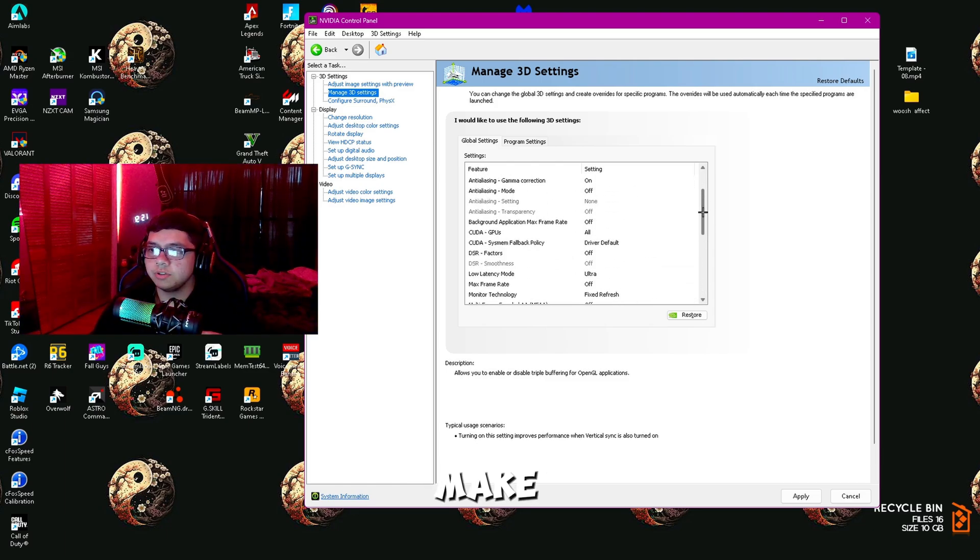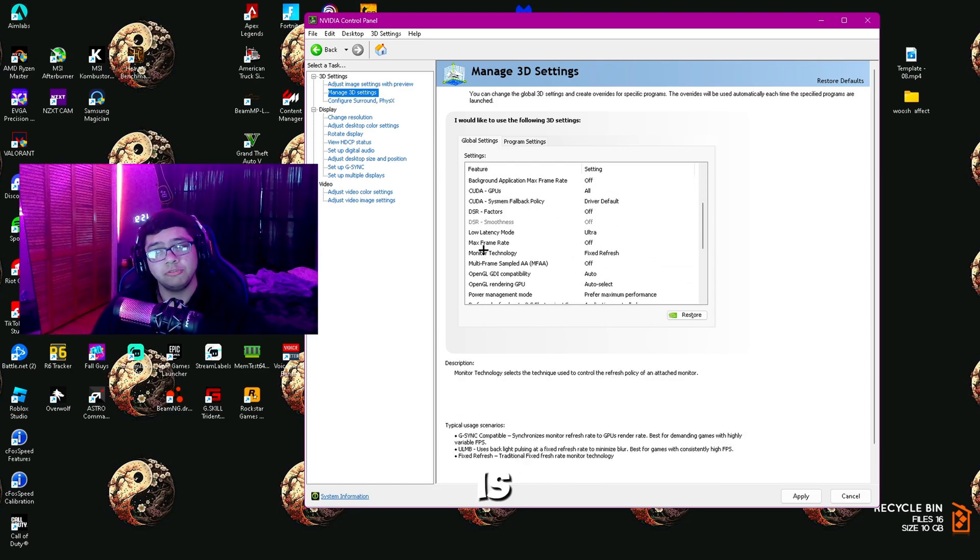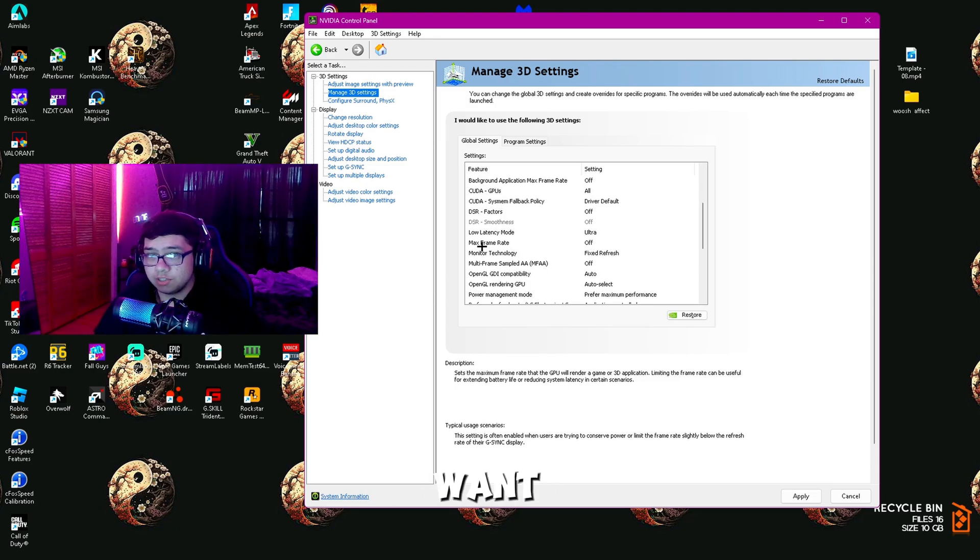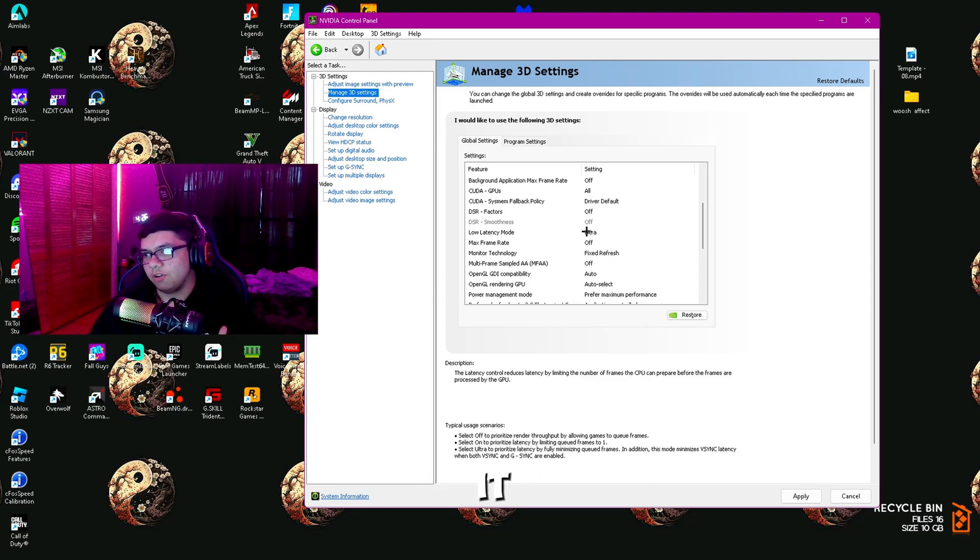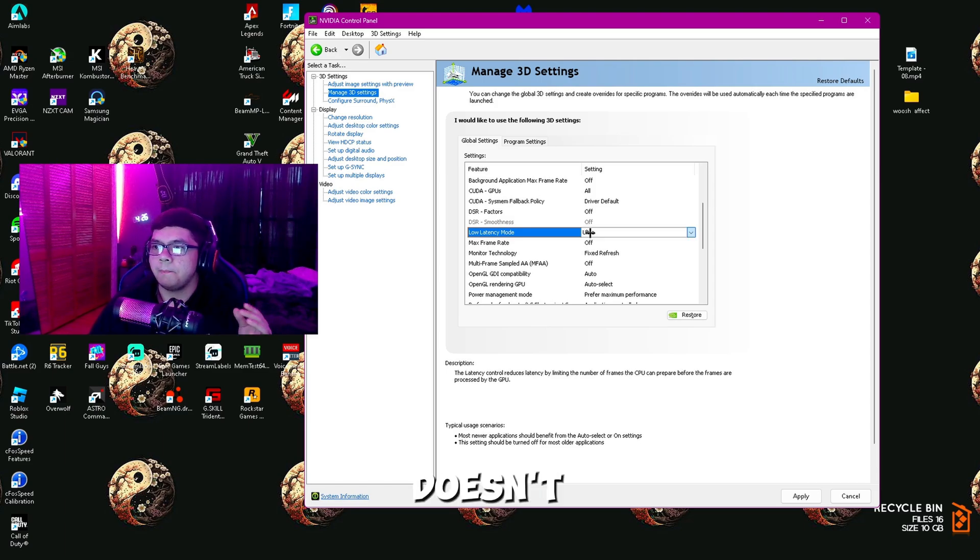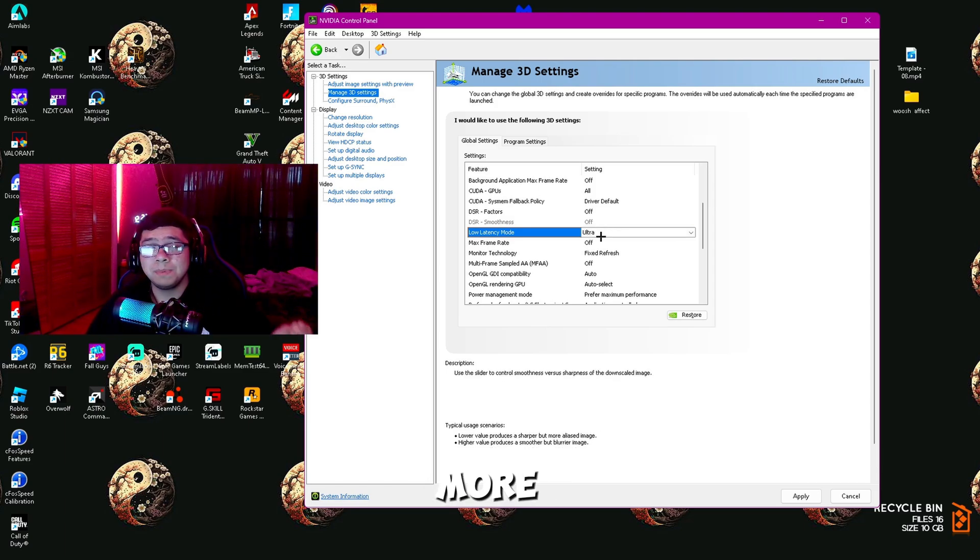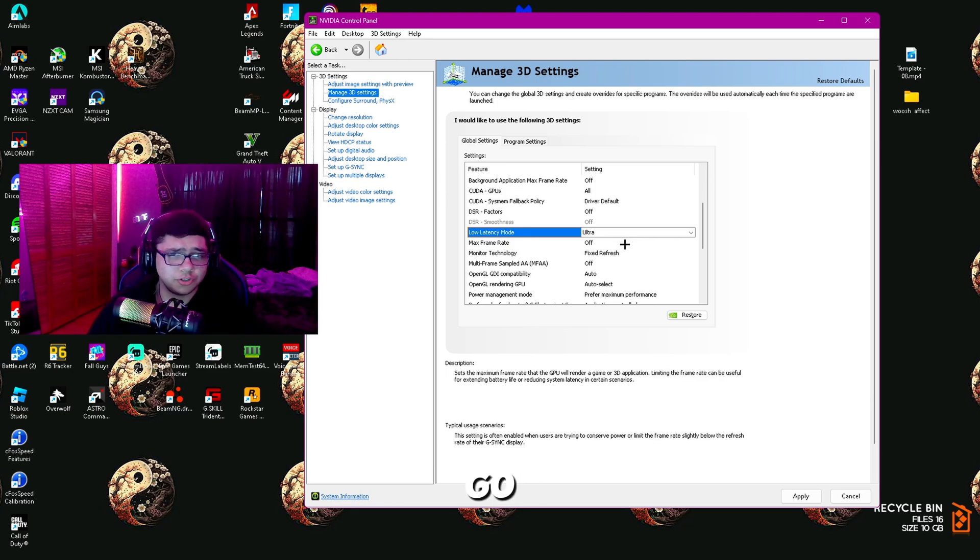Another thing you want to make sure you have on Ultra is Low Latency Mode. You can mess with this if you want—you can have it on On or Ultra, it really doesn't matter, but I would put it on Ultra. If you feel any more input delay than before, just try On.